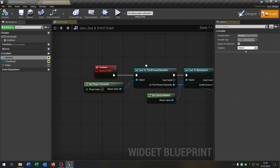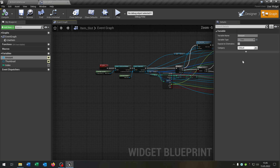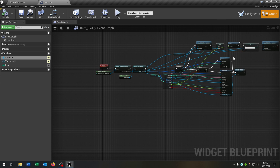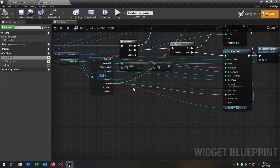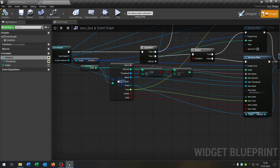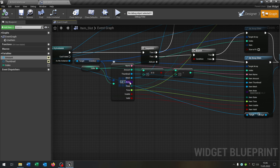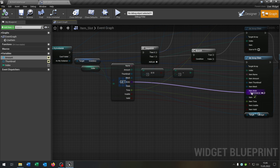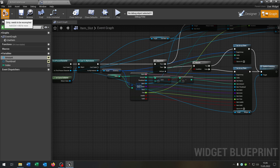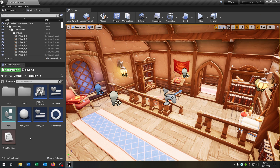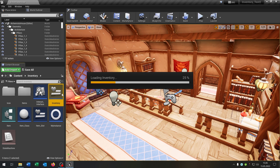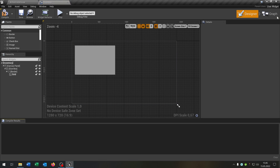We go back to the graph. What we have to do is connect the new variable from our item structure — so the actor — with the actor right here. We can close this one and open up our inventory again.